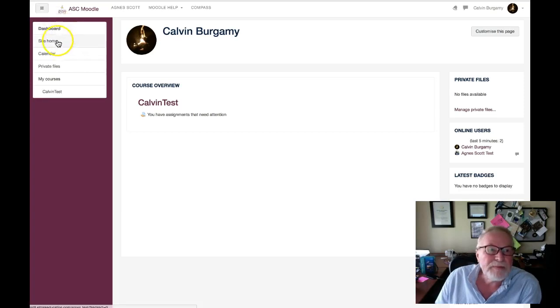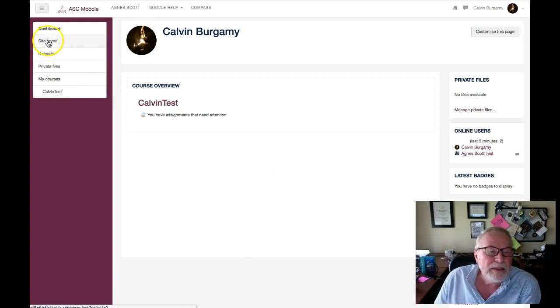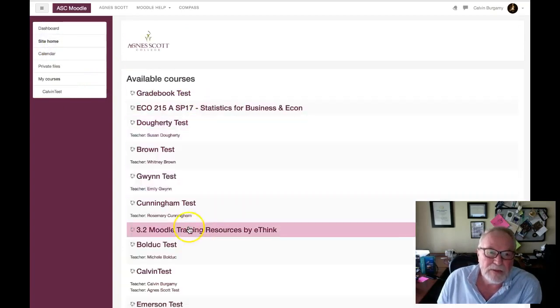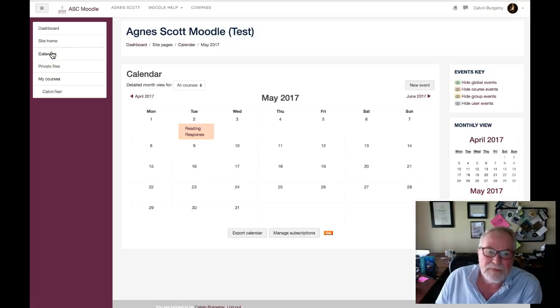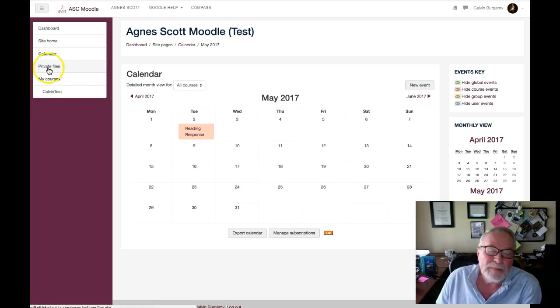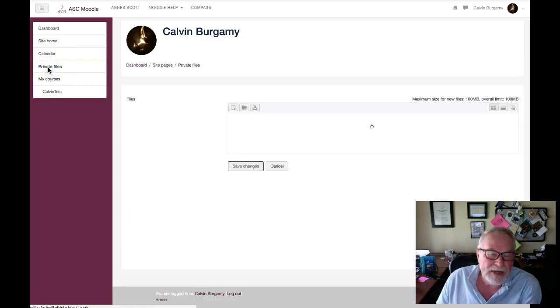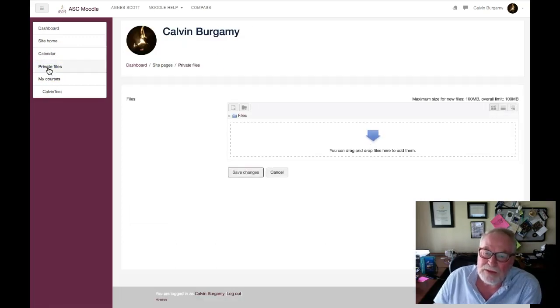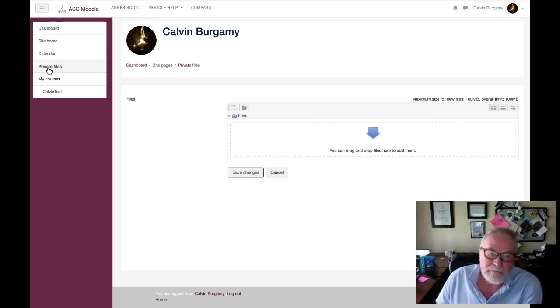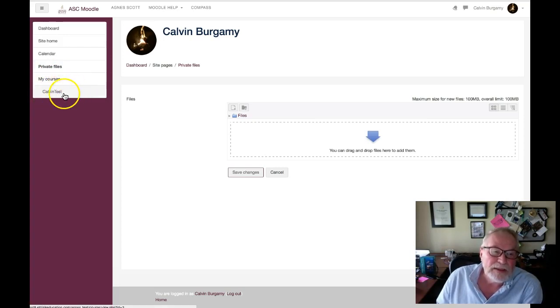The screen you're seeing now is the dashboard. Right here you click on site home, it'll take you to an overview of courses. The calendar will take you of course to the calendar, and you can add things to your calendar here if you want to. Private files, files that you upload here, you can distribute in any course that you're in. You may find that useful, may not. And of course your courses would be listed here in this area.